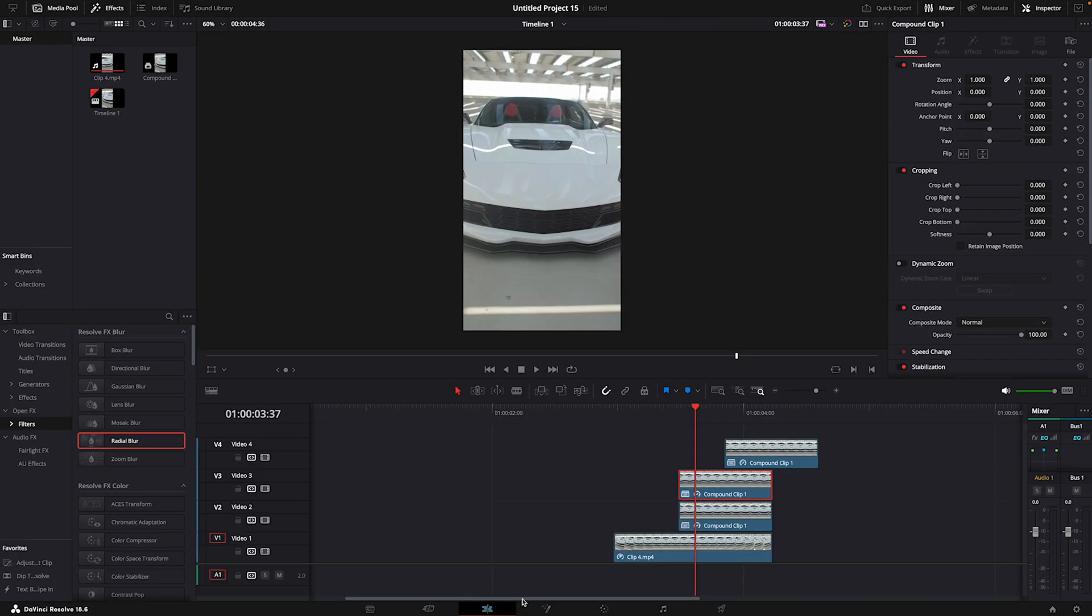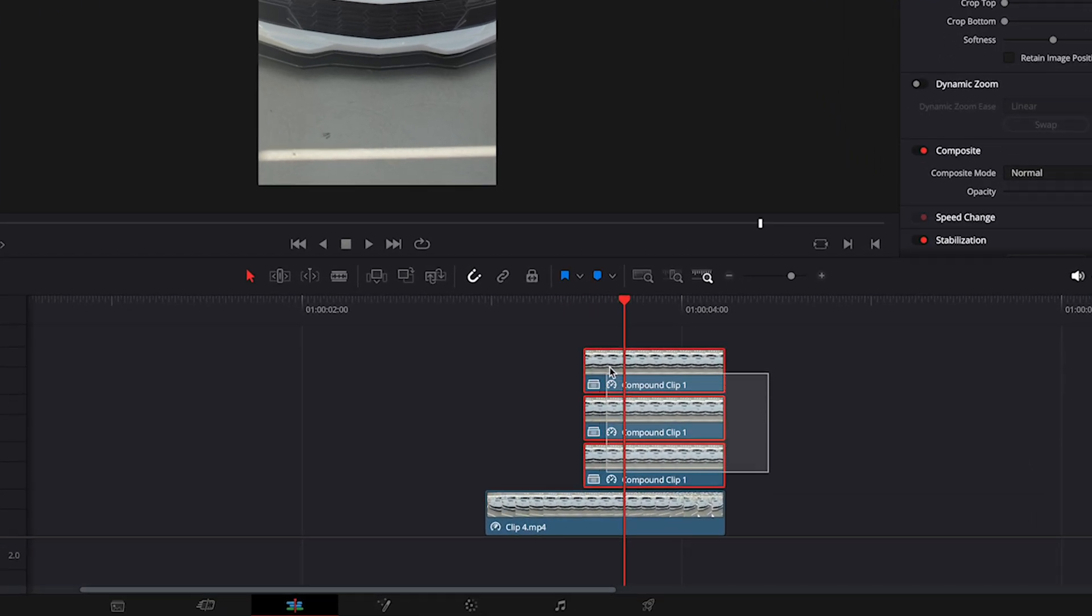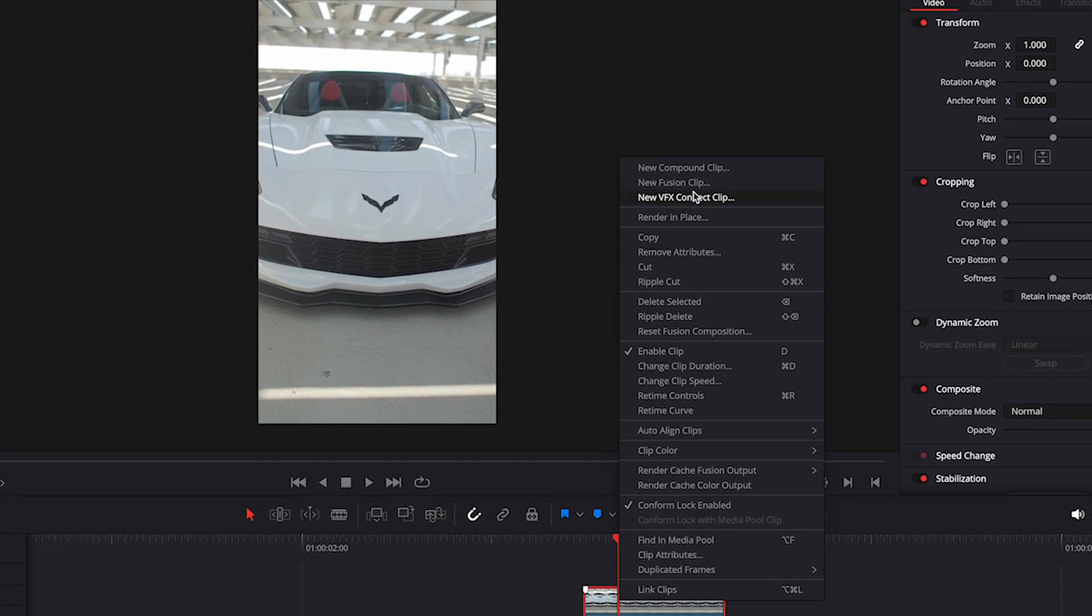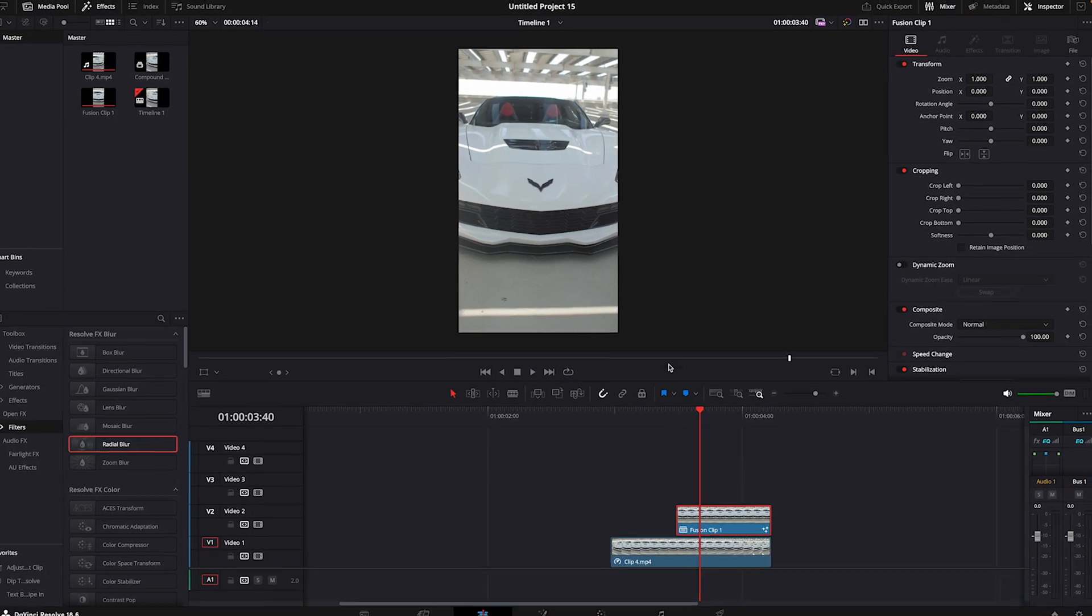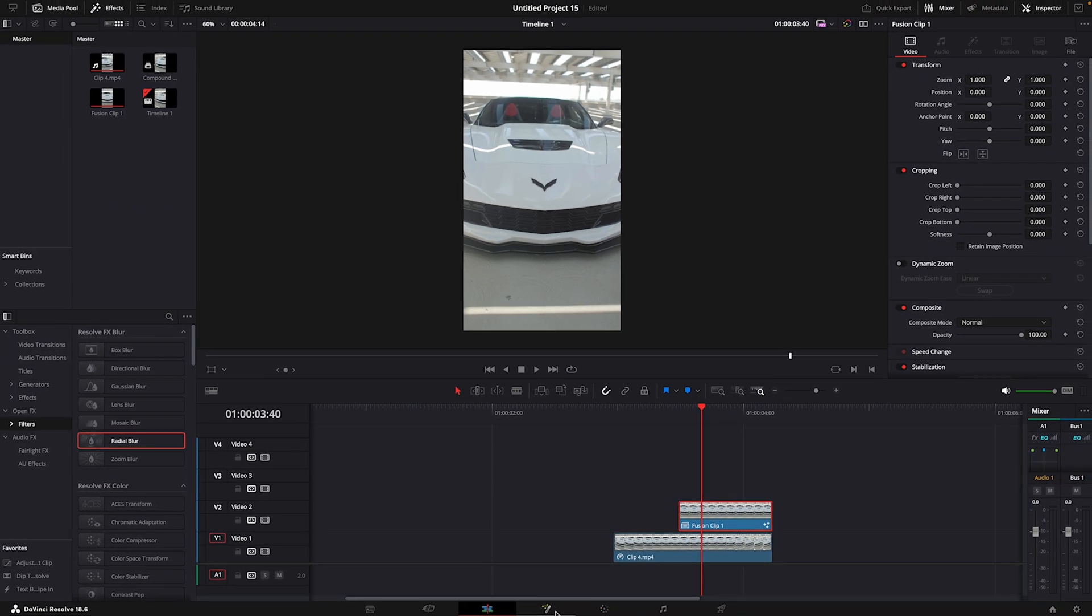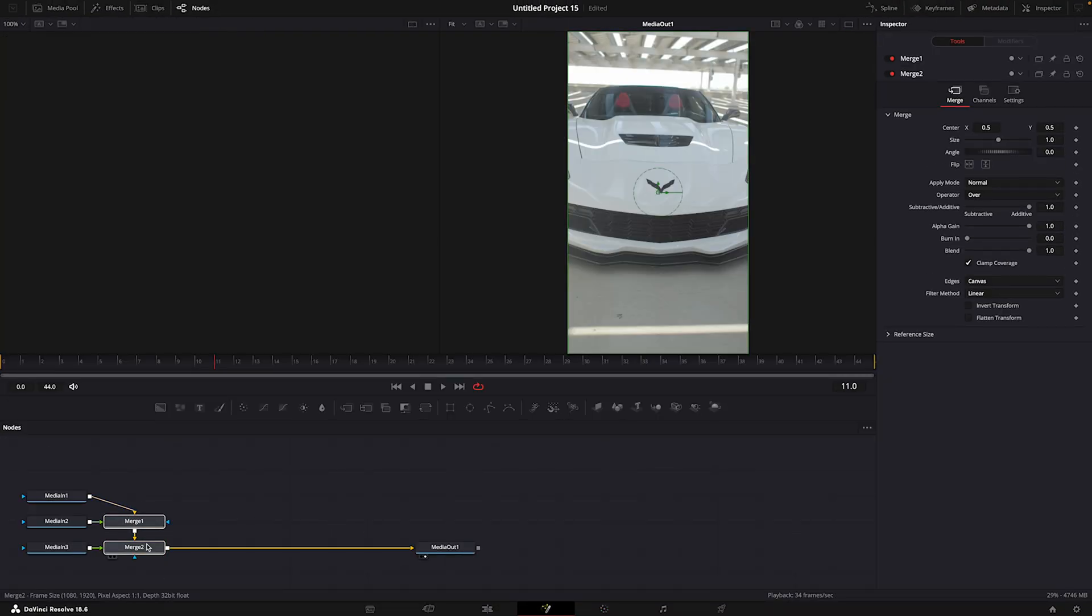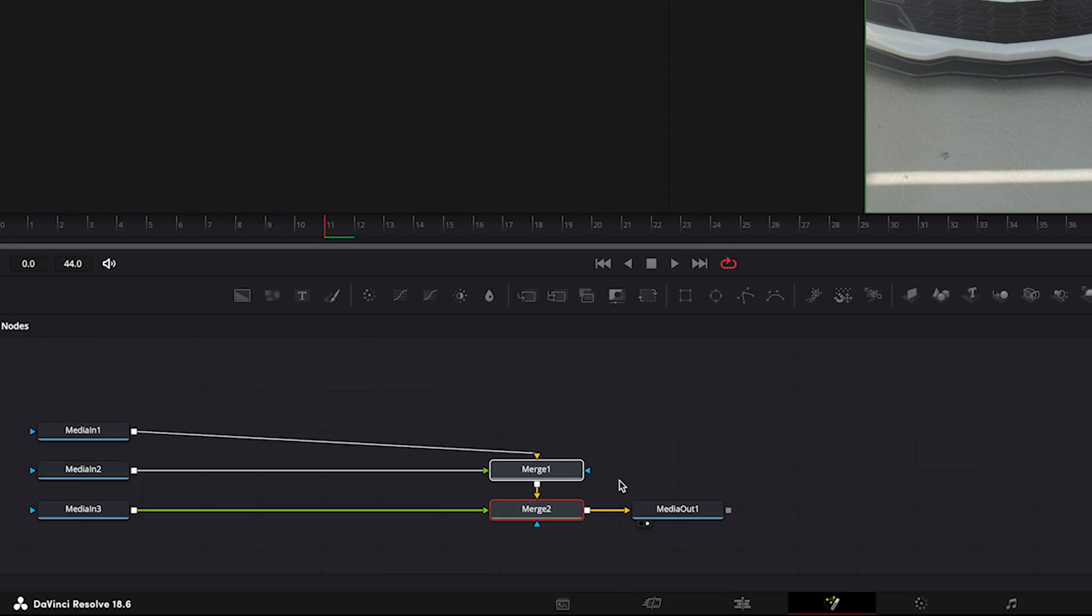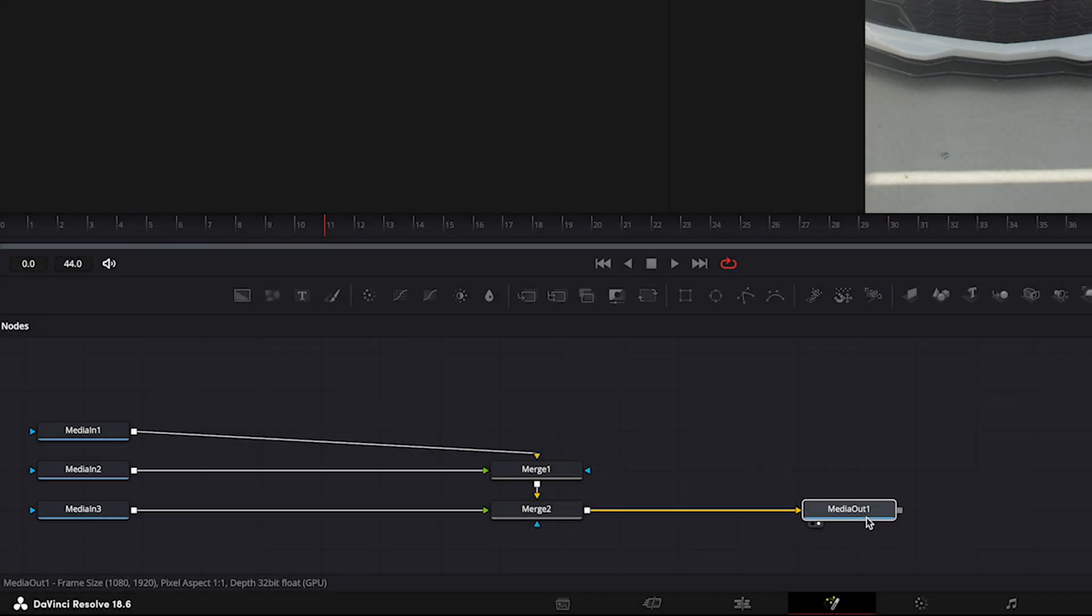Great, now we have successfully removed the logo. Combine the three freeze frame clips into one new fusion clip. We will only adjust the media in three because it is the logo layer.